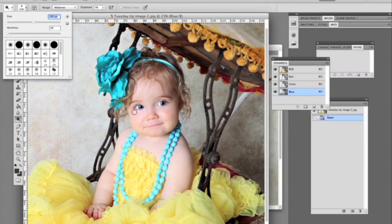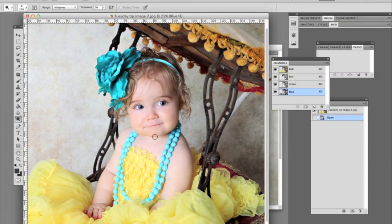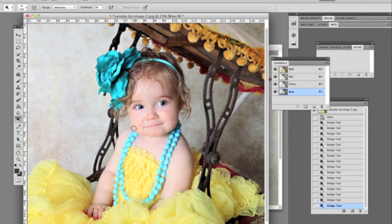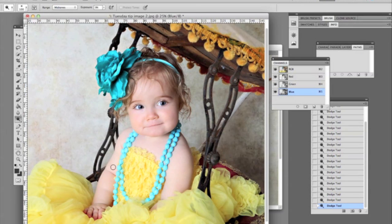You can also use this with people with yellow teeth — you would dodge their teeth blue and it would take the yellow right out. It's such a great tool to learn how to use and to play with. So here we go — we're just subtly taking out the yellow with the opacity set to nine, dodging the blue over top of all the yellow areas.